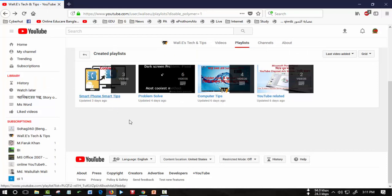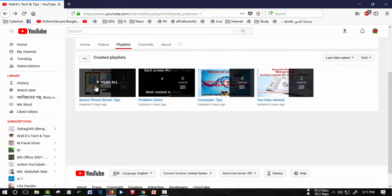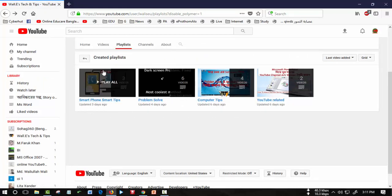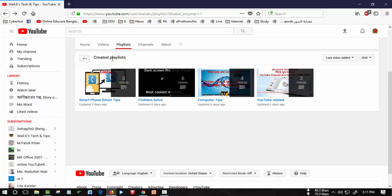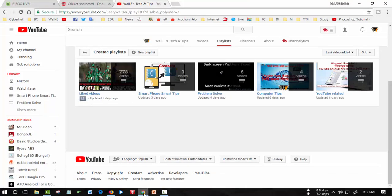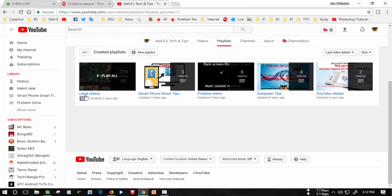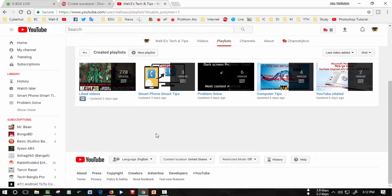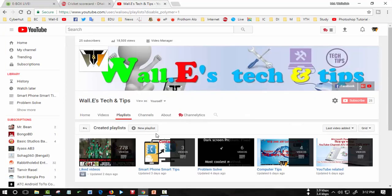Here see, there is no liked videos on playlist. But this way you remove your playlist and make the playlist private. Thank you all.